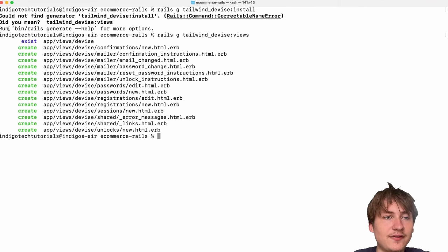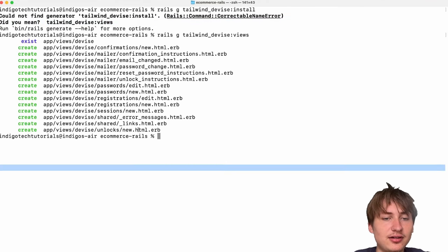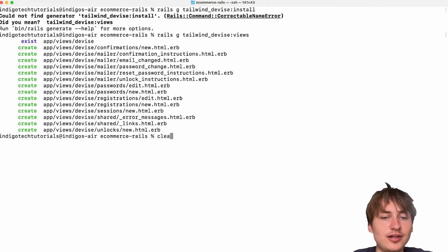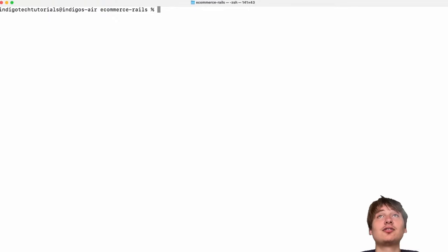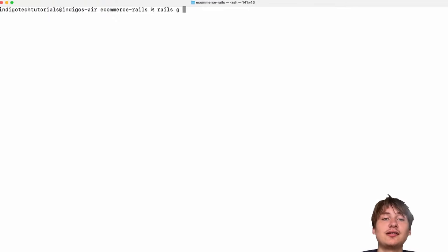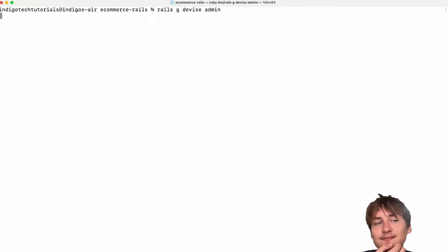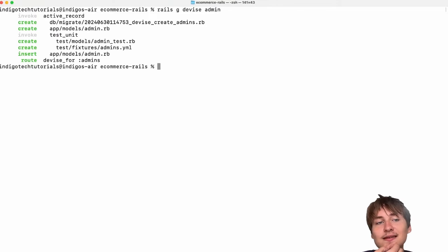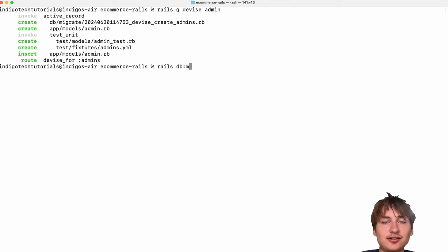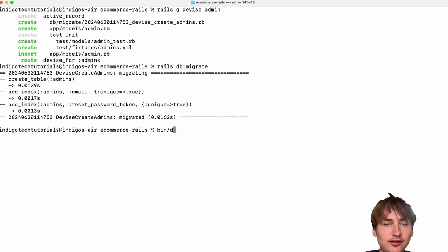I'll run `rails g tailwind_devise:views` to set up the styled views. The next step is to create the actual Admin model by running `rails g devise Admin`. Then I'll migrate the database with `rails db:migrate` and start the server with `bin/dev`.